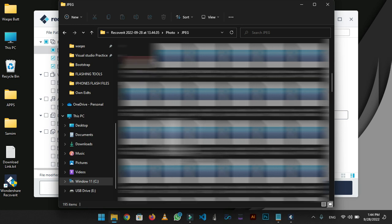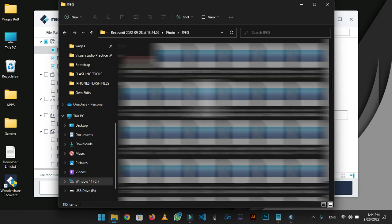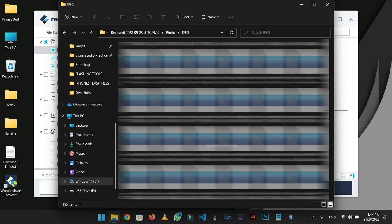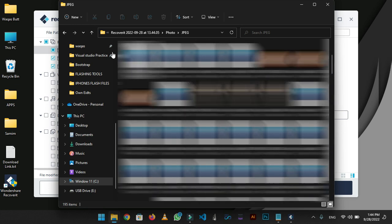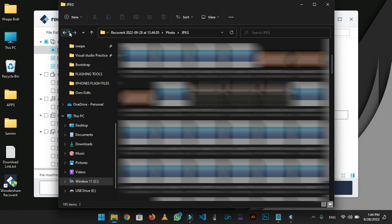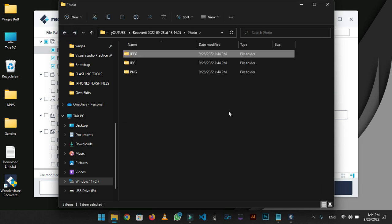As you can see, all the pictures have been recovered successfully. Some of the files are not showing because I didn't complete the process of recovery. There will not be an issue in your case.